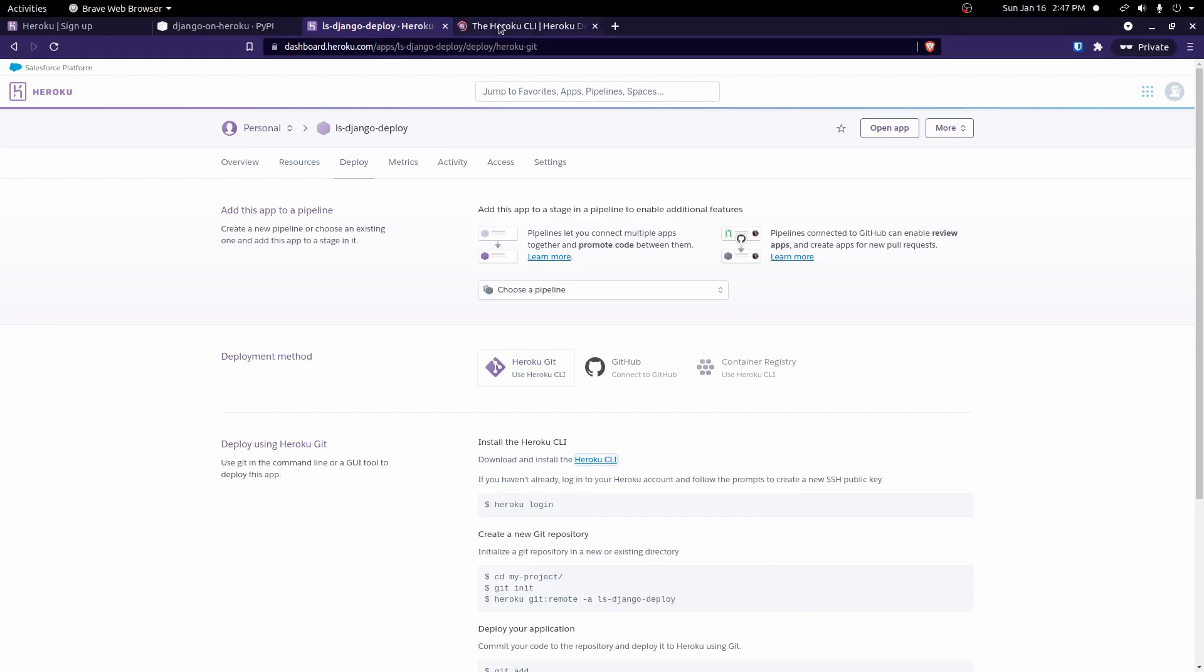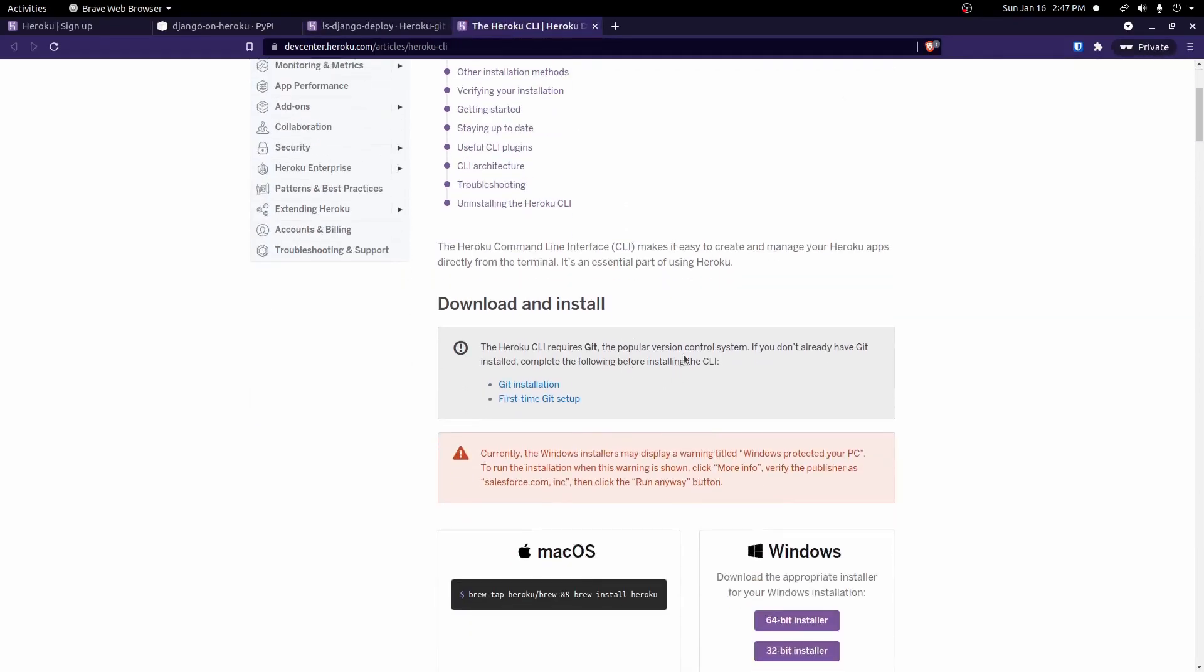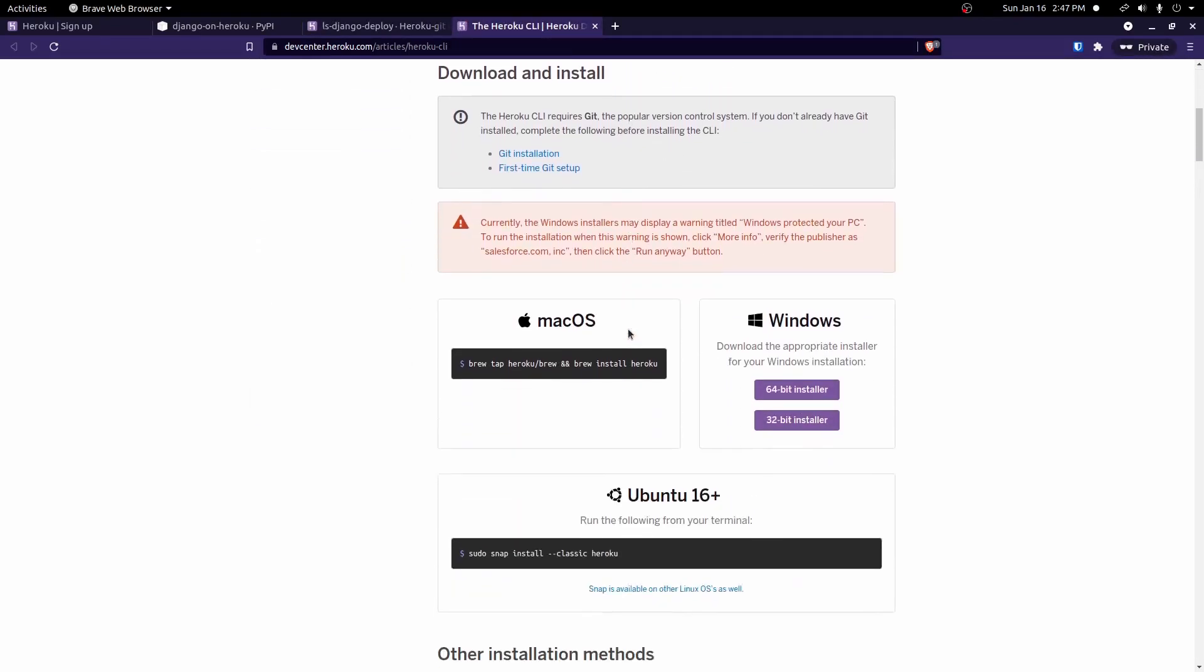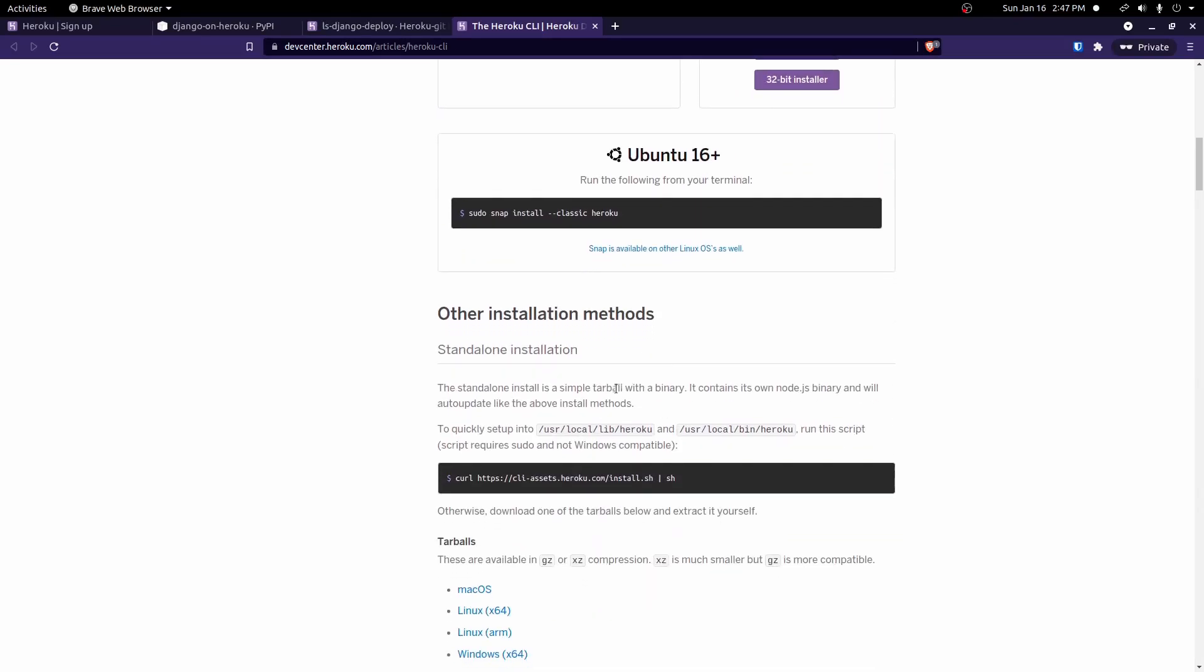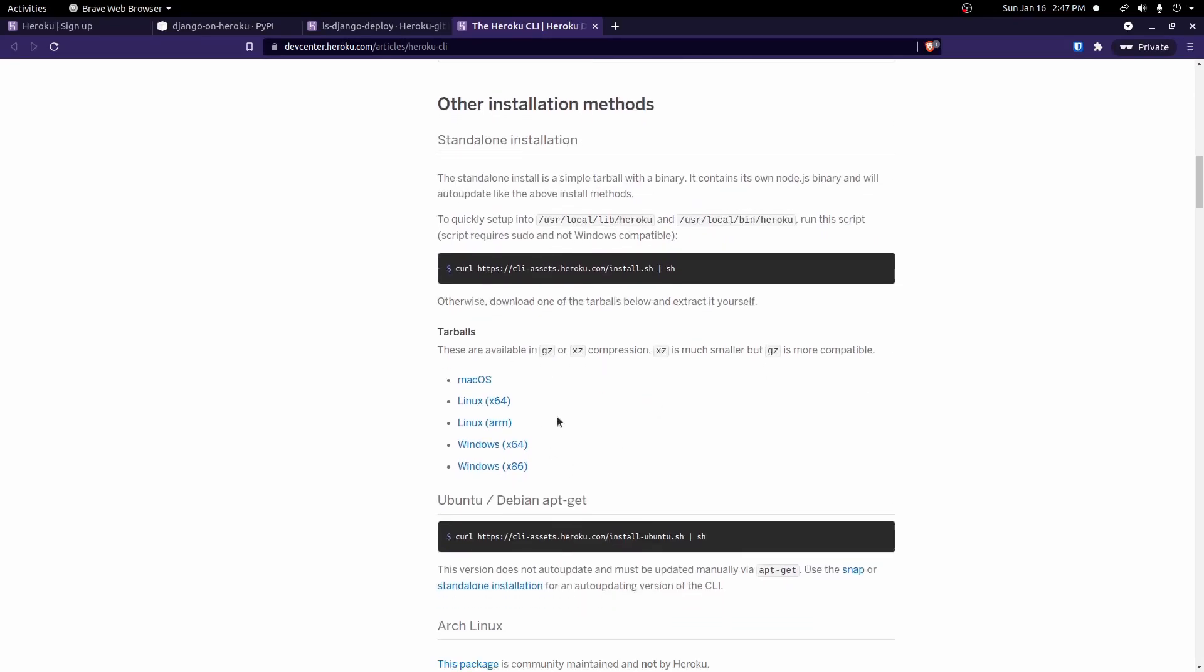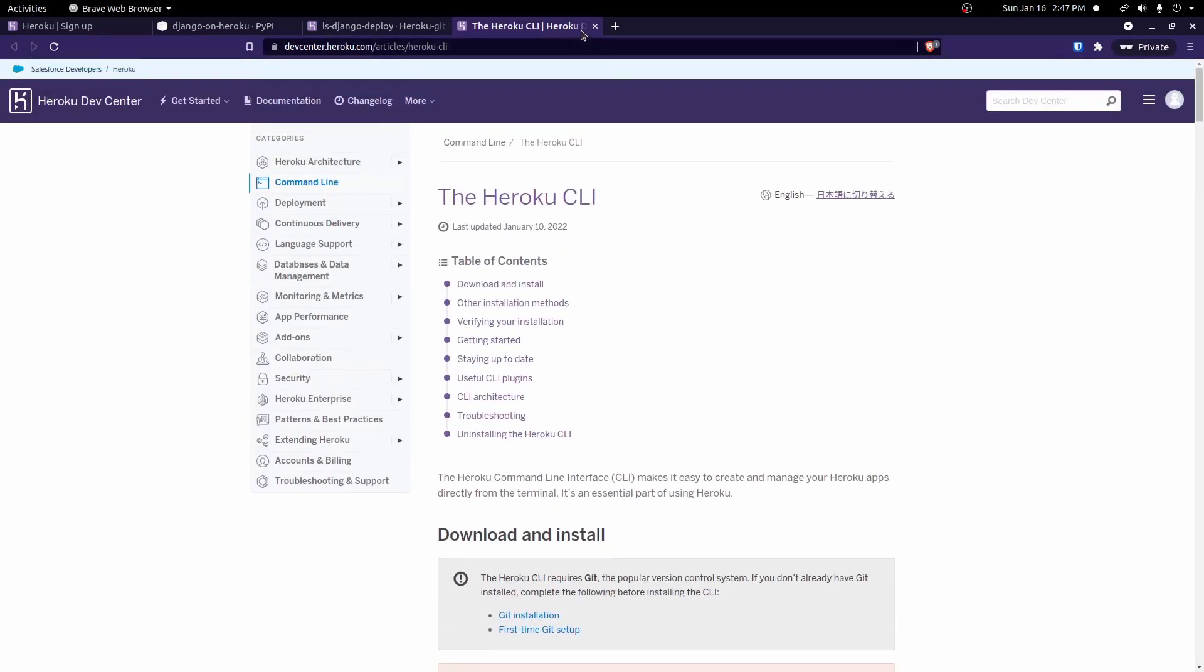So we open this link in a new tab. It'll give us instructions on how to install it. You know, for Mac, Windows, or Linux, or whatever else. There's some more options down here. Make sure you have that installed as well.